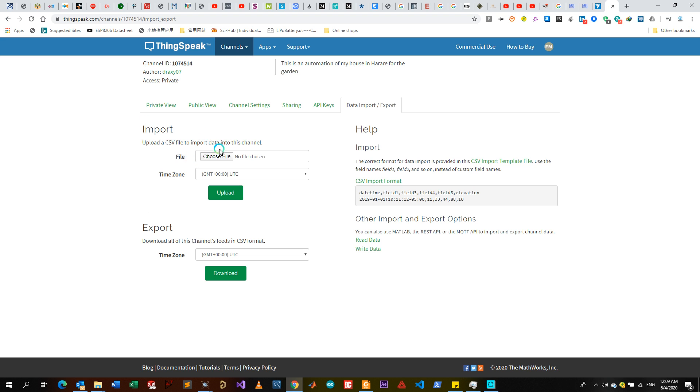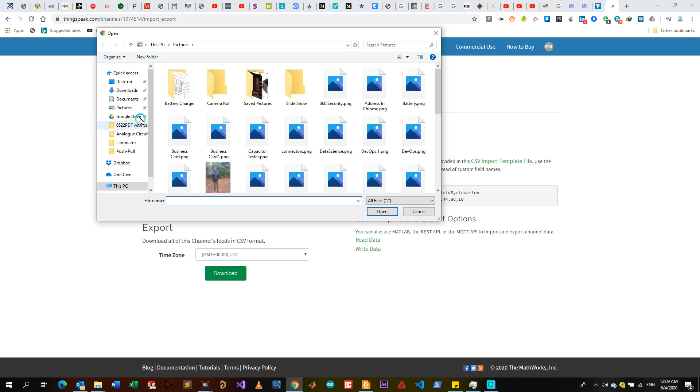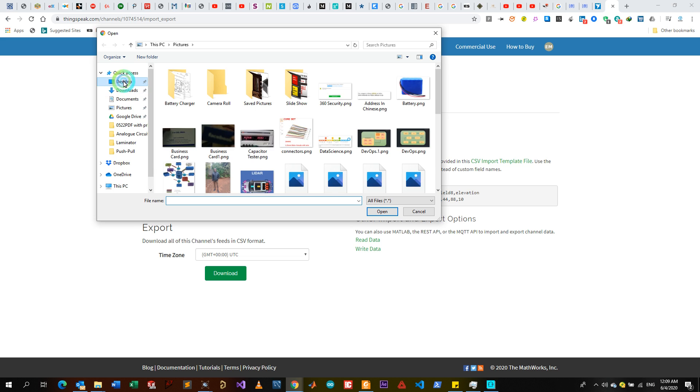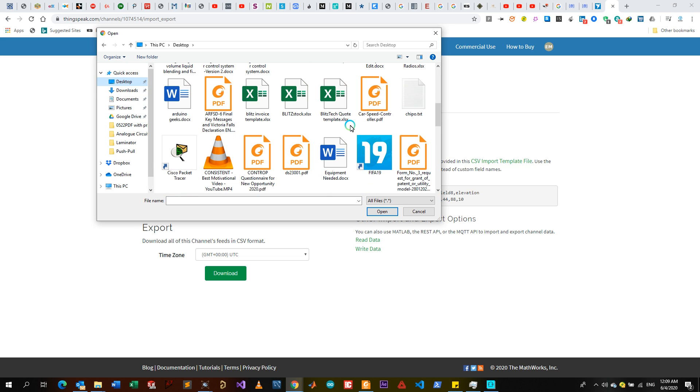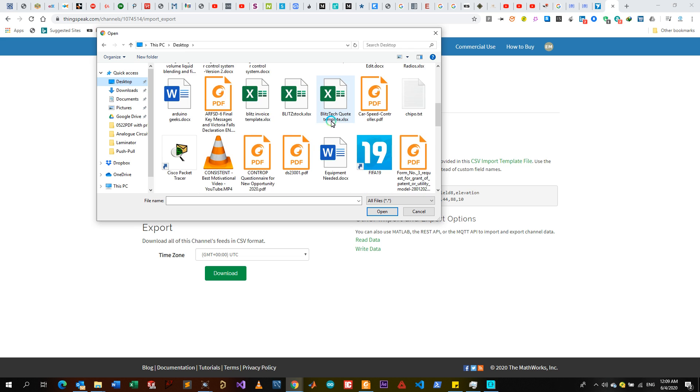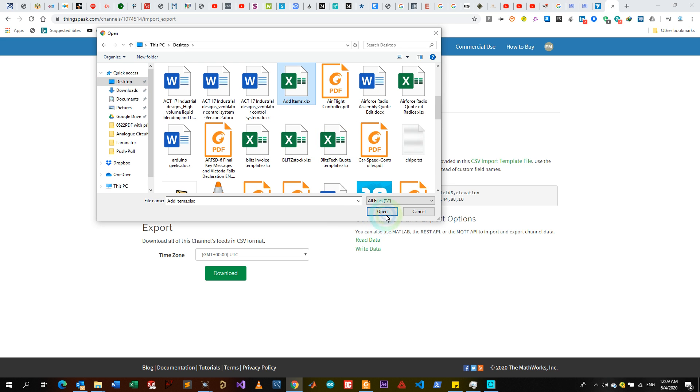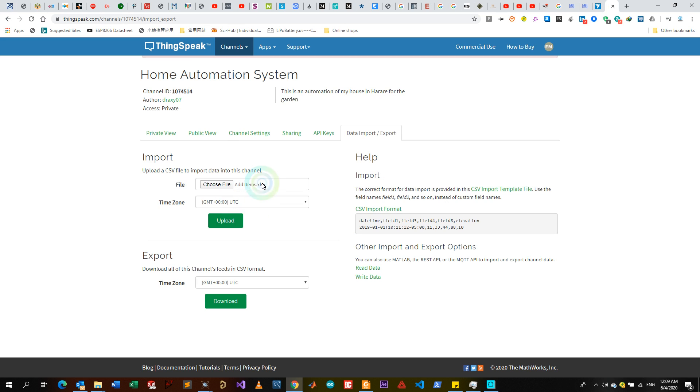So you click on Choose File like this, then you open the directories - desktop. I think I'm just going to test with another Excel that I have, so I can just use something like Add Items, then I open. Like this, then I'll upload.